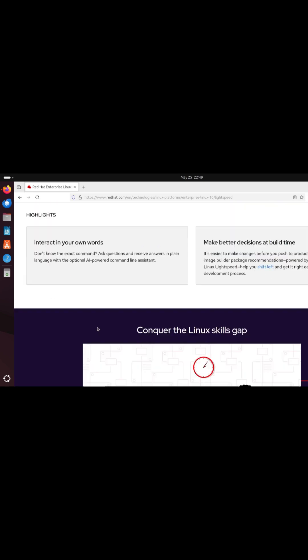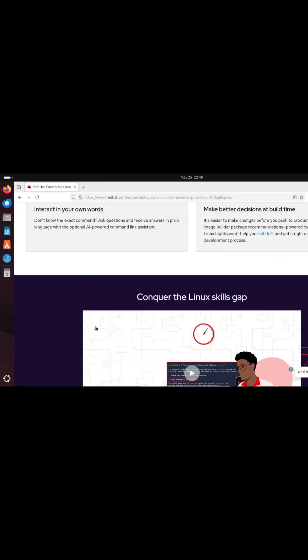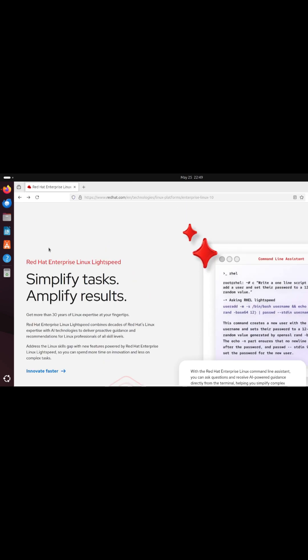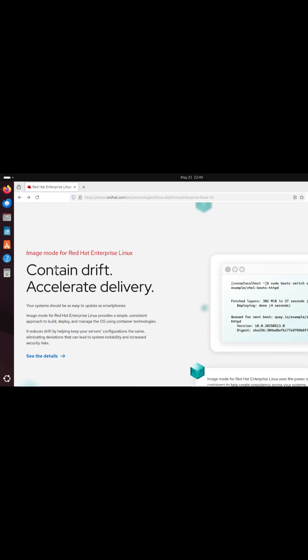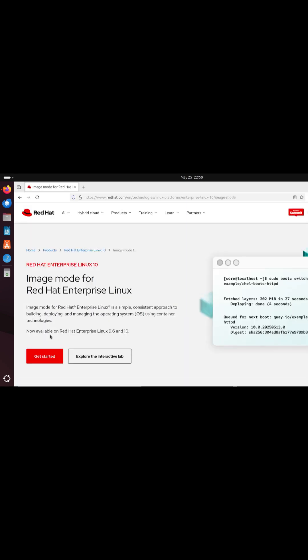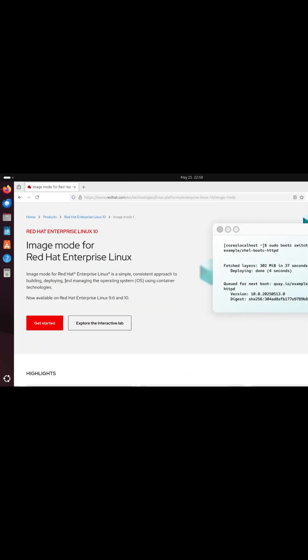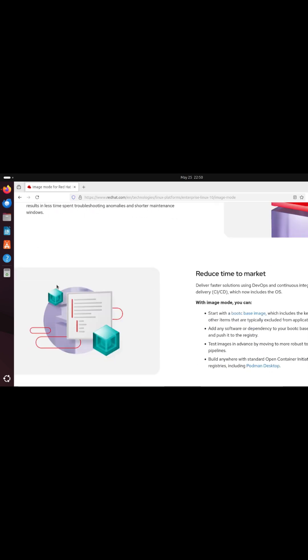Image Mode delivers the OS as a container image. Developers and operators use the same tools from Podman to CI/CD, eliminating drift and ensuring consistency from development through production.